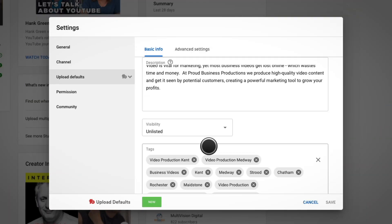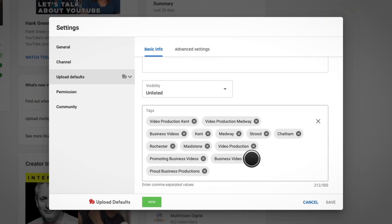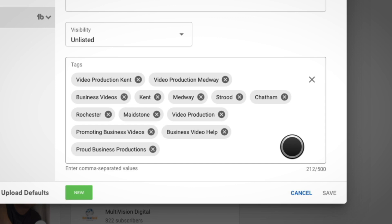For the tags, I enter all the information I mentioned before as well as a few general terms that I'd like our videos to be found for.